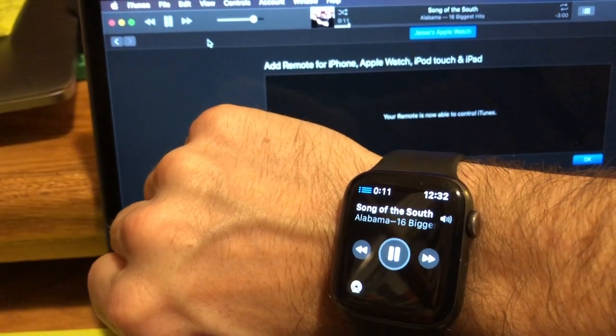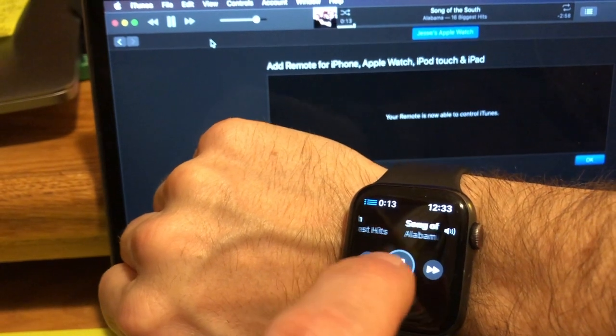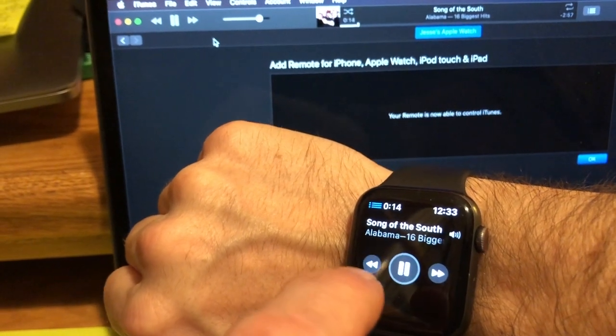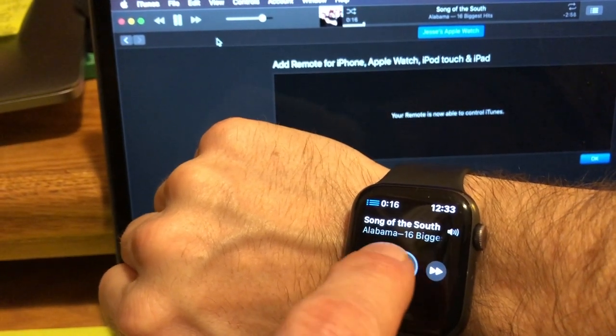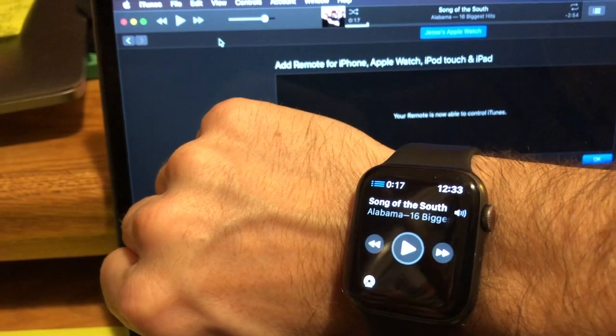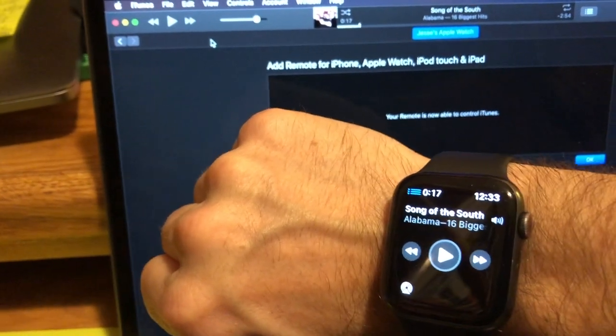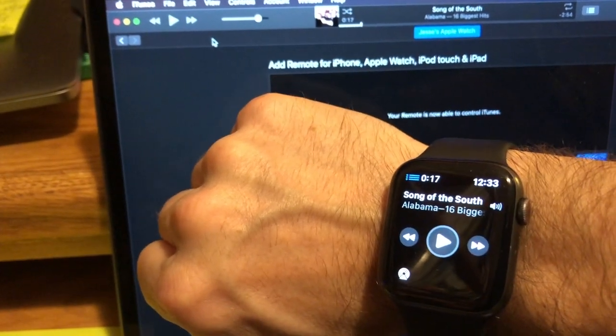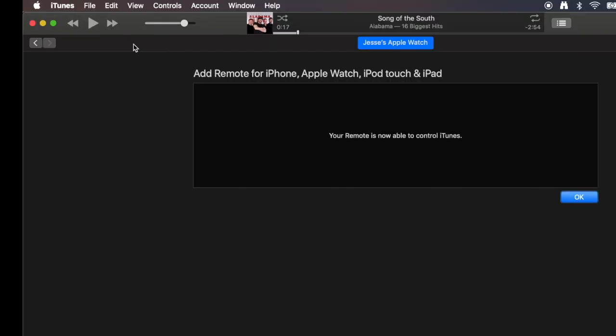Now I can control that music from both my Apple Watch and my iPhone. Now, if we want to get rid of those Apple remotes, we just go up to the iTunes window here.